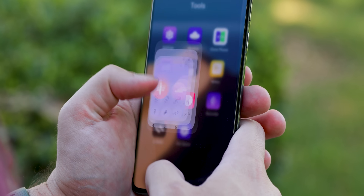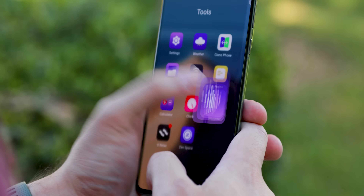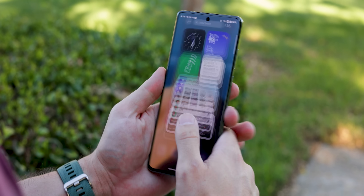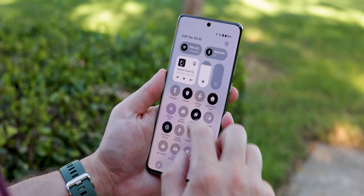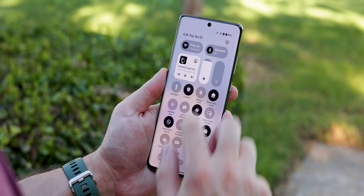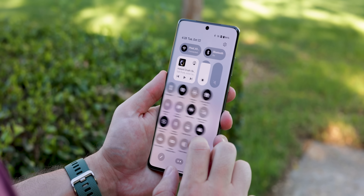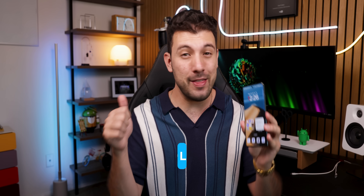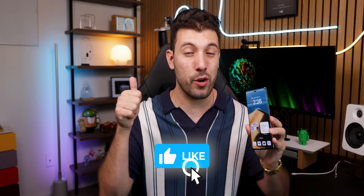It's got that snappy, smooth feel, plus a fresh look that brings back the classic OxygenOS vibes we all love. So grab a drink, hit the thumbs up button to show your support, and let's dive into everything that's new in OxygenOS 15.